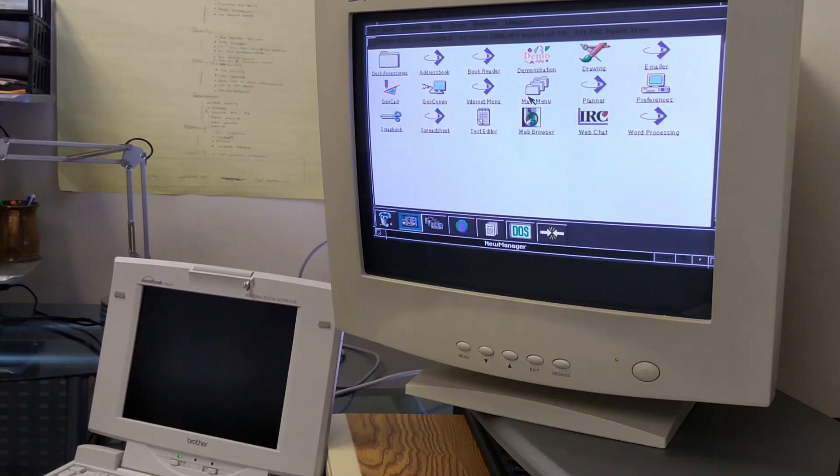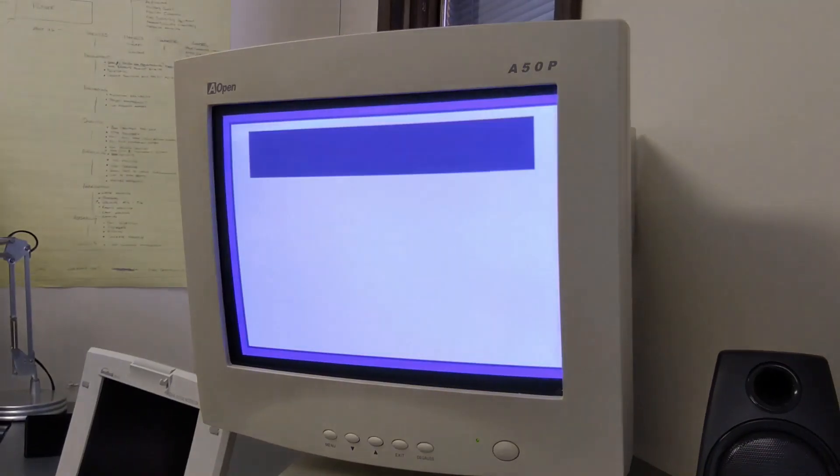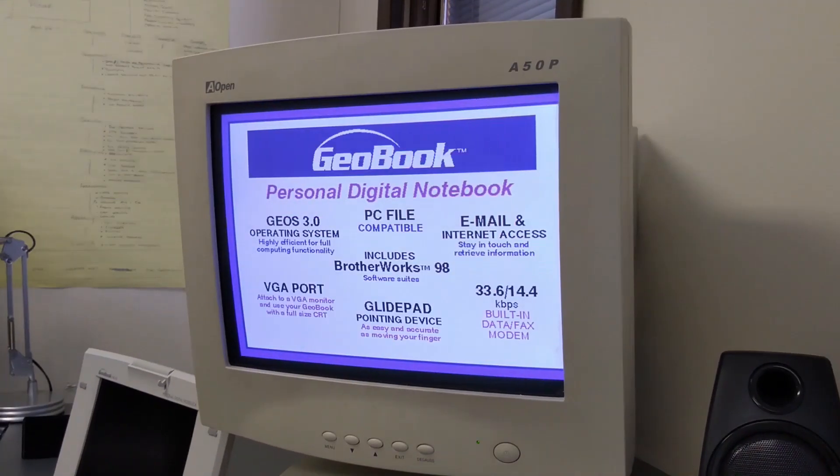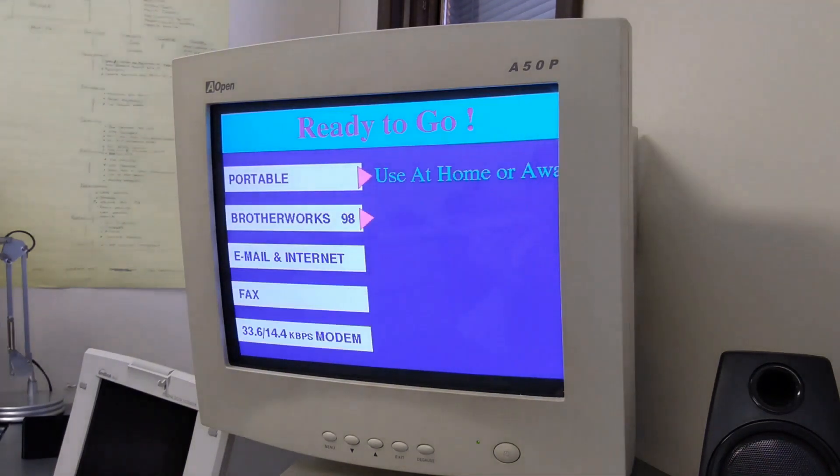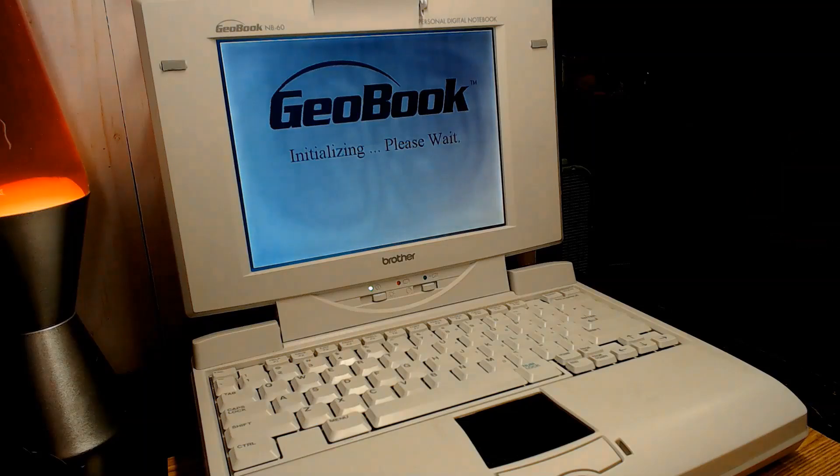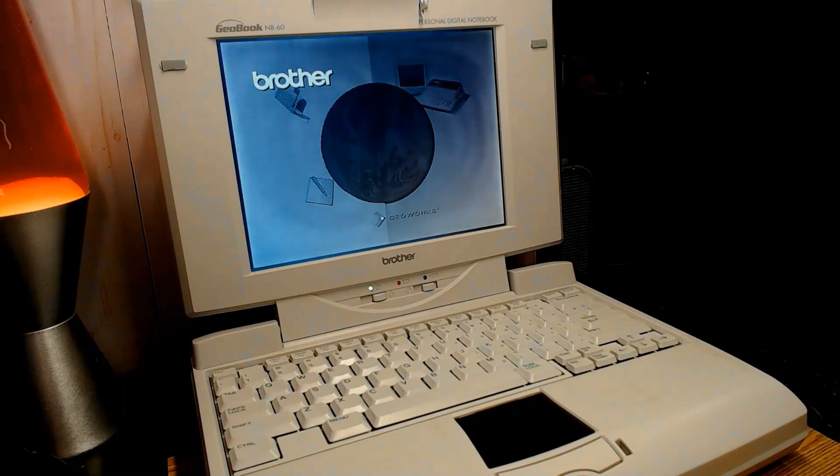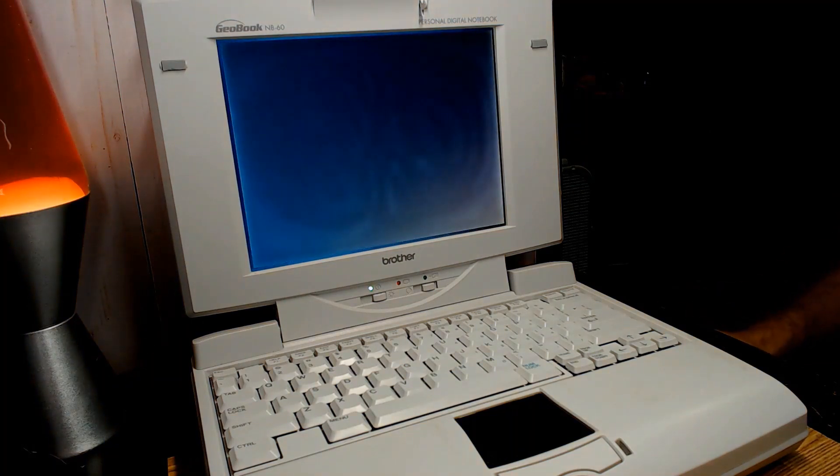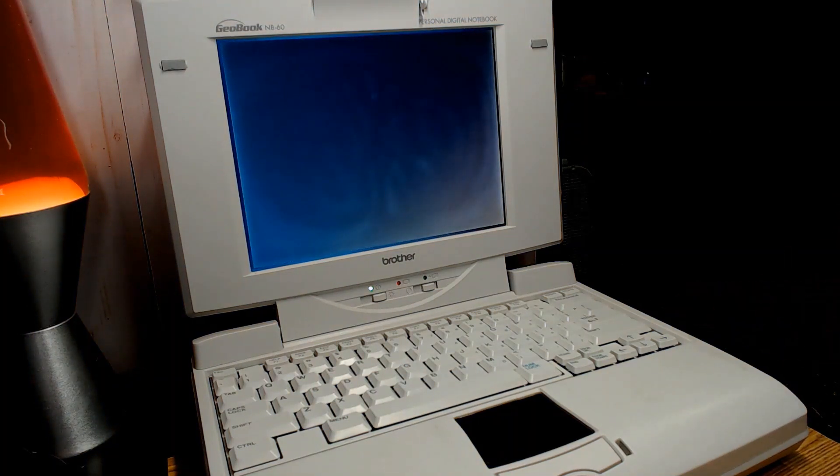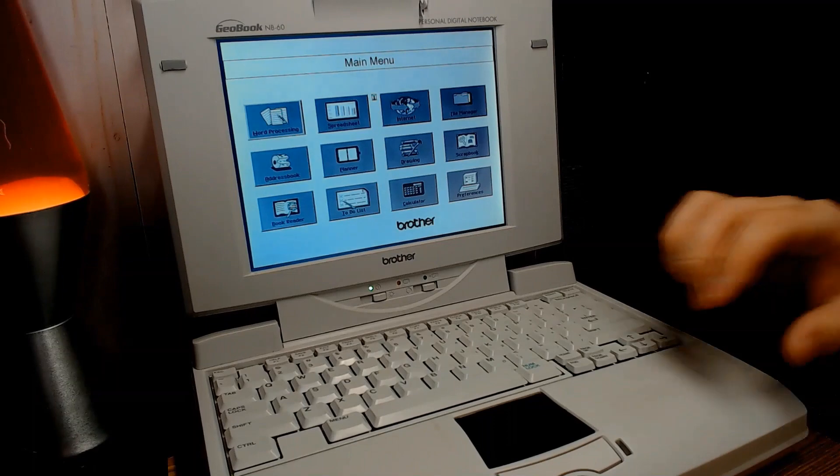Instead of using Windows, the Geobook runs an alternative operating system called Geos, a graphical interface which sits on top of DOS. The Geos operating system is one of the reasons I found that Geobook is such an interesting device, and I have made a few modifications to the system to bring back functionality not found in the original product.